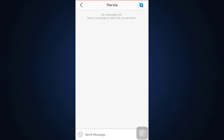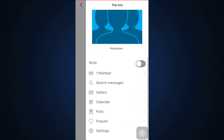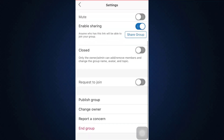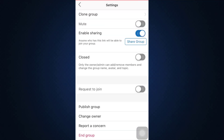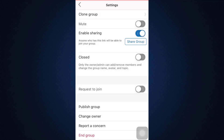You can see there's no chat available now. But what you can also do is go to Settings again and to completely delete the chat altogether, tap on End Group and then tap on End Group again. After doing this, you'll see that your chat will no longer appear in the chats section.